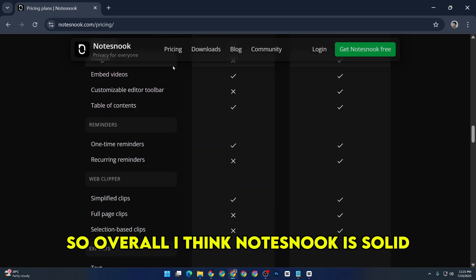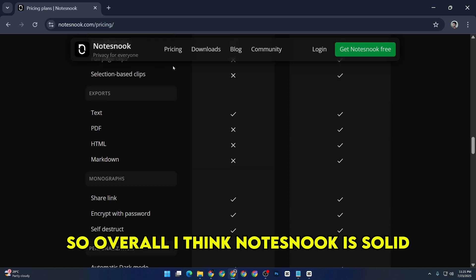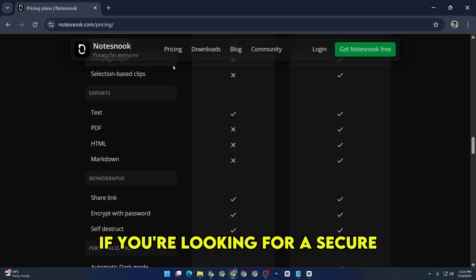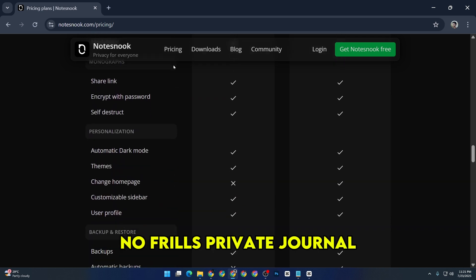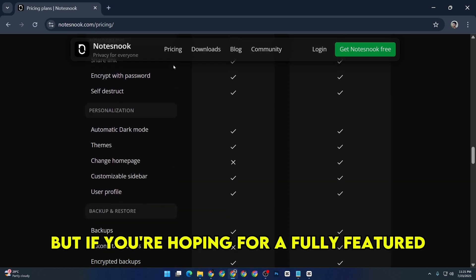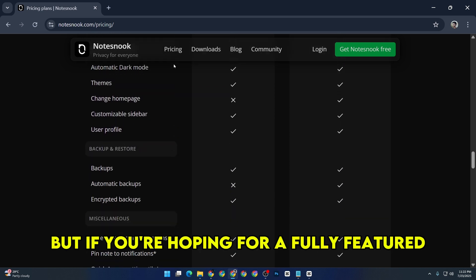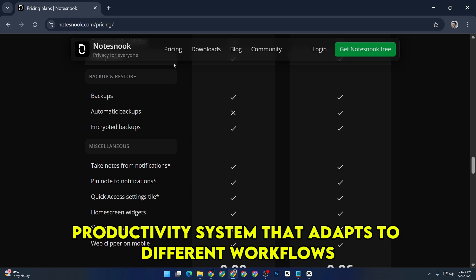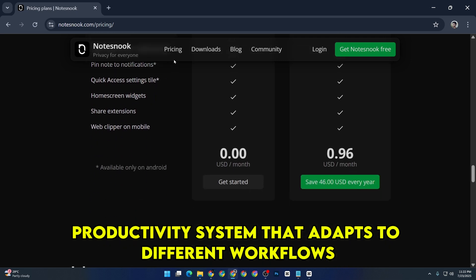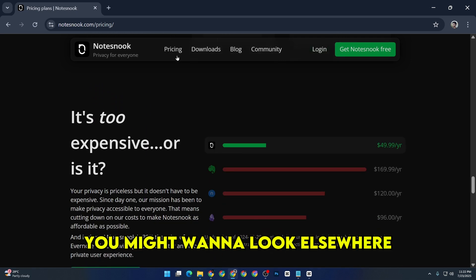So overall, I think Notes Nook is solid if you're looking for a secure, no-frills private journal. But if you're hoping for a fully-featured productivity system that adapts to different workflows, you might want to look elsewhere.